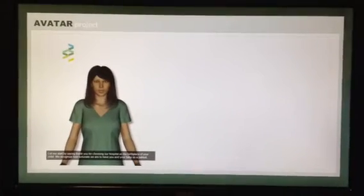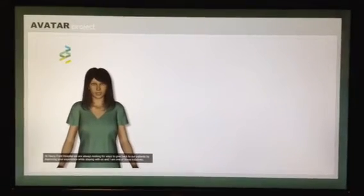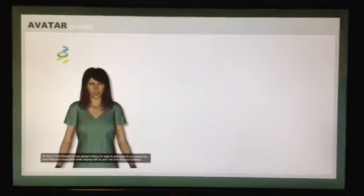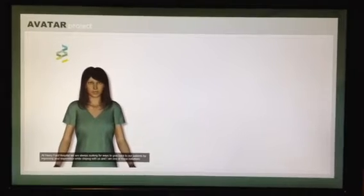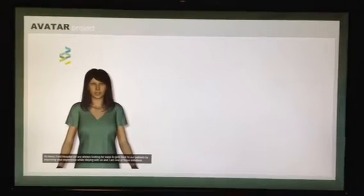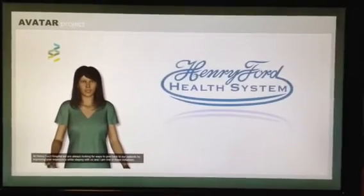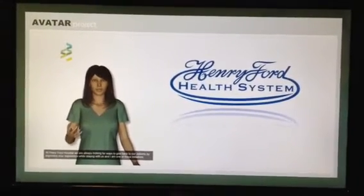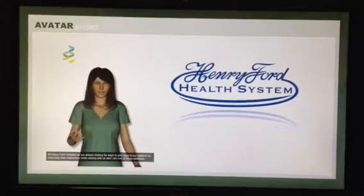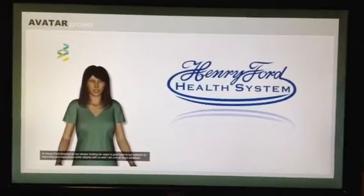At Henry Ford Hospital, we are always looking for ways to give back to our patients by improving your experience while staying with us, and I am one of those initiatives.